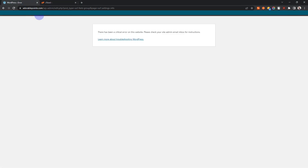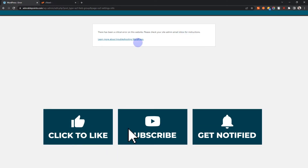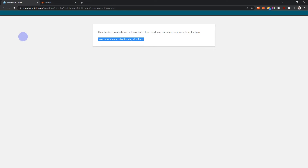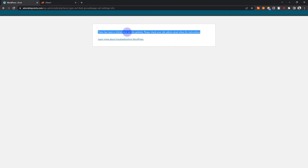Hello guys and welcome to 365 Web X. Today I'll be showing you how to fix this error: 'There has been a critical error on this website, please check your site admin email inbox for instructions.' A lot of people have proposed different solutions to this, but I've encountered this error before.